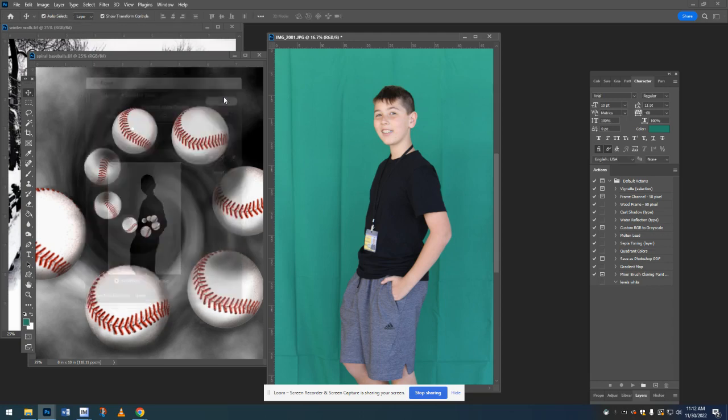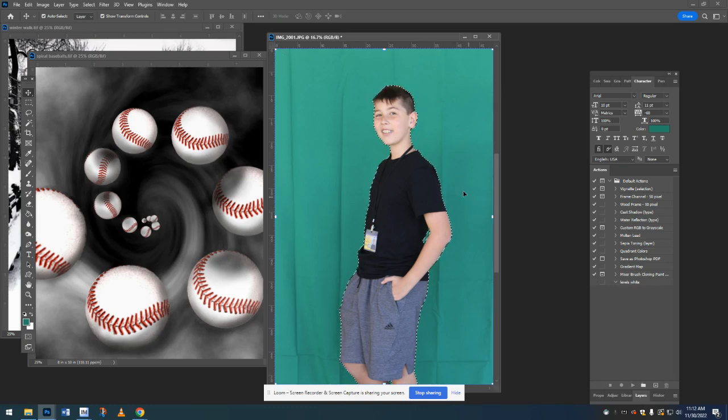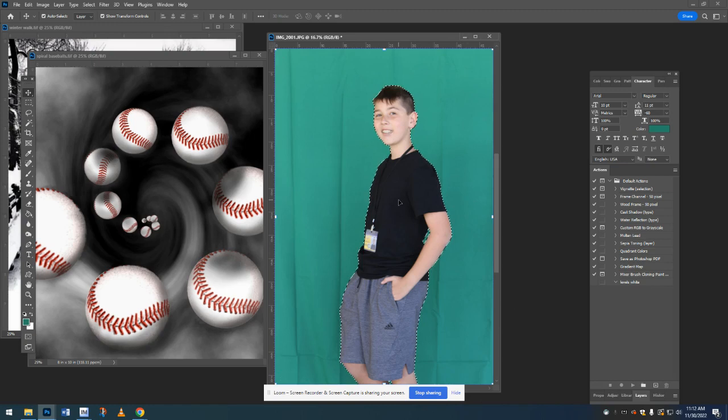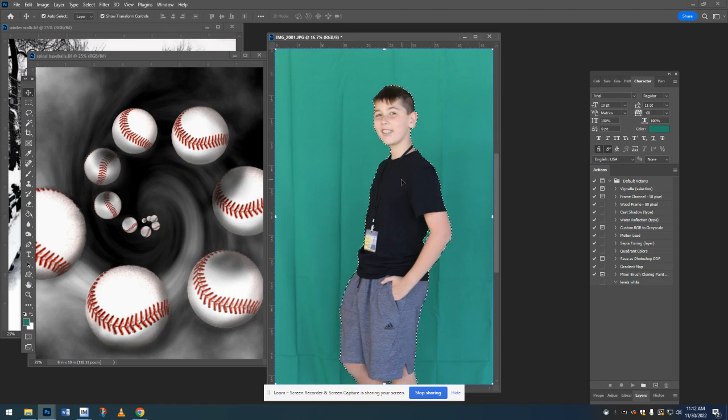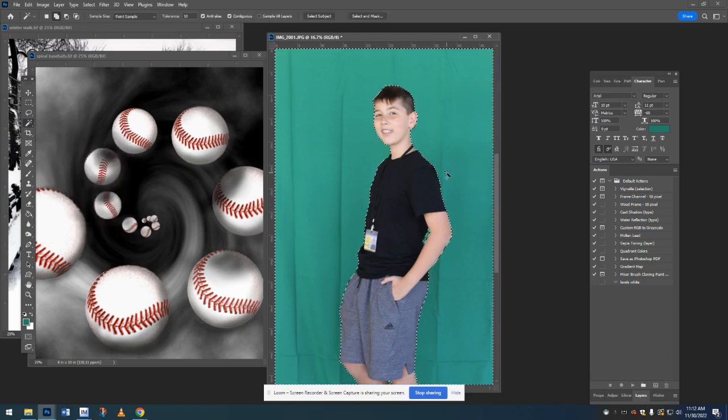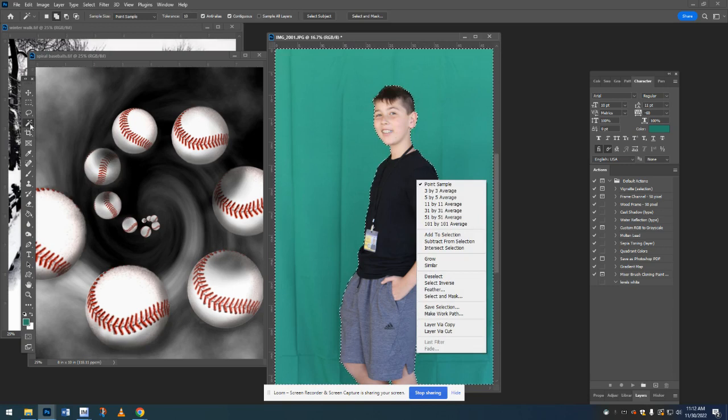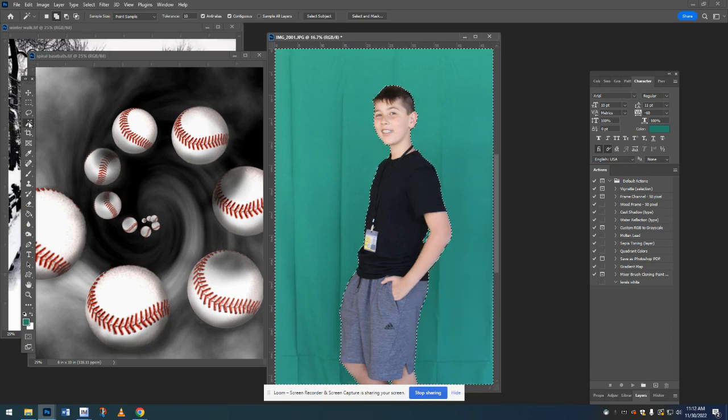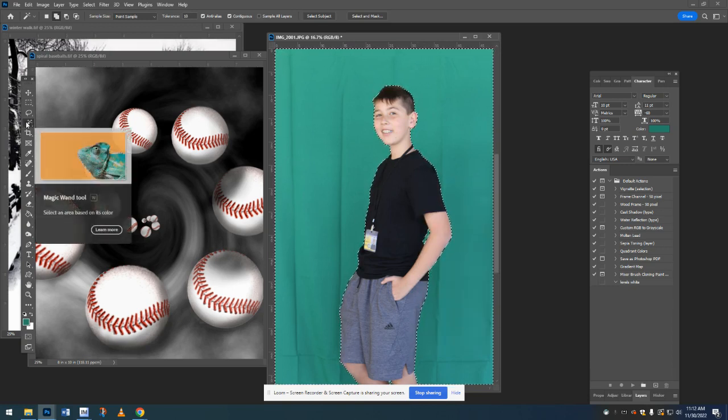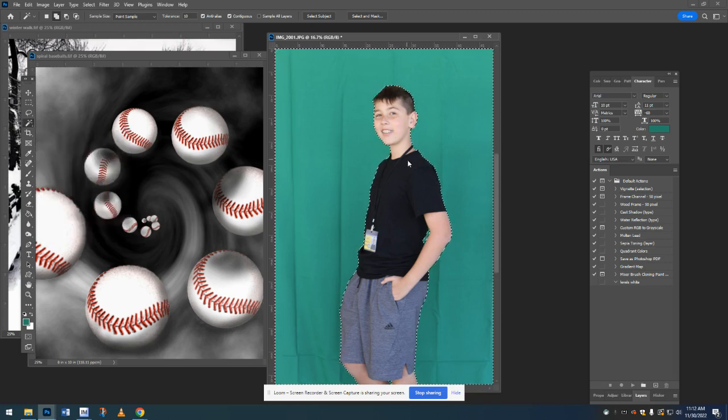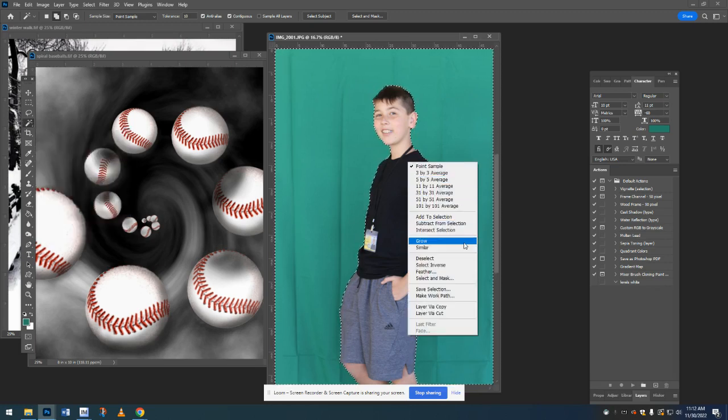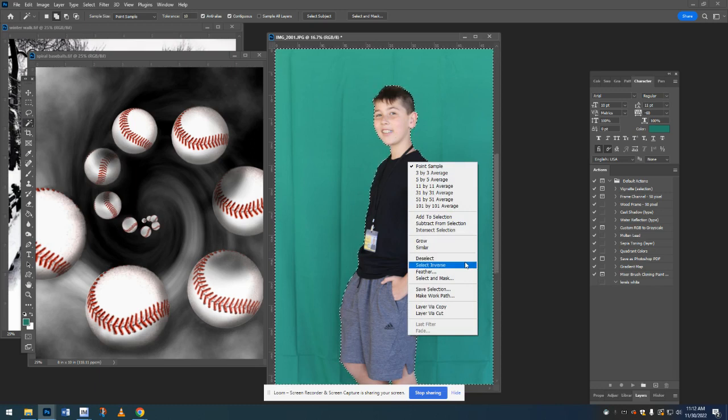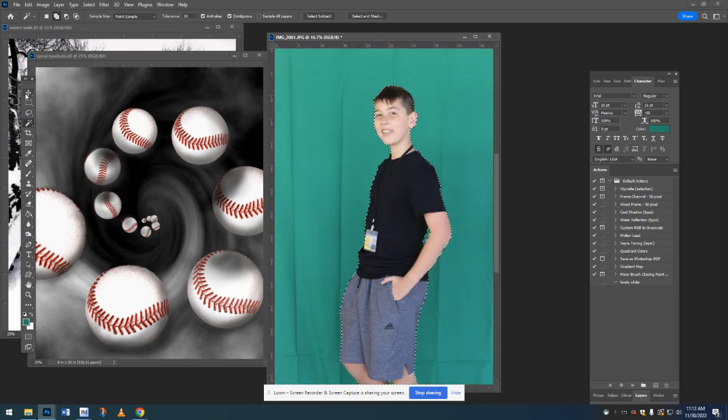And you can see that it is selecting the background. These little marching ants are all around the background, but we want to select the person. So you're going to right click. You do have to be on this magic wand. And I've gone over here. So I'm going to right click and choose select inverse. Now it has selected the person.